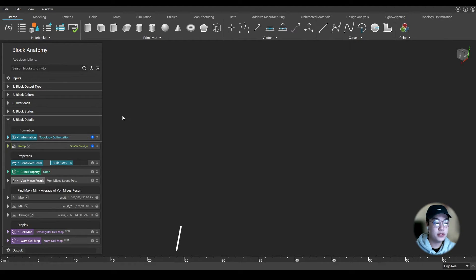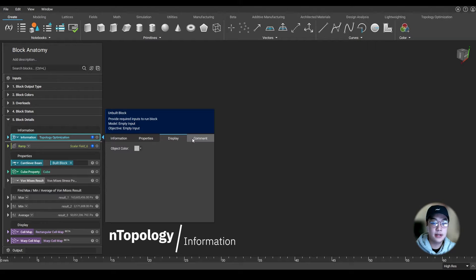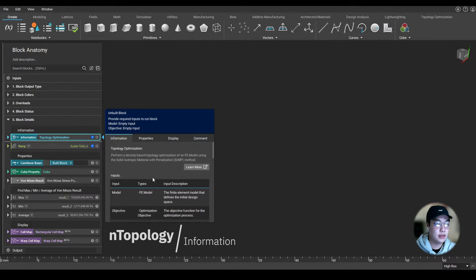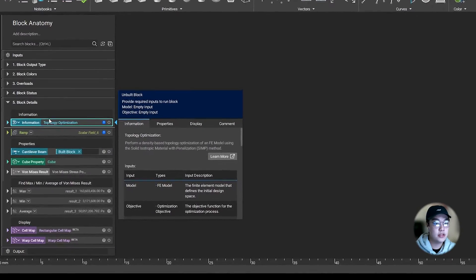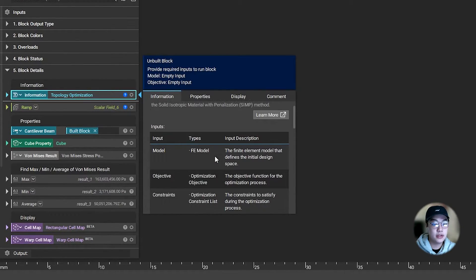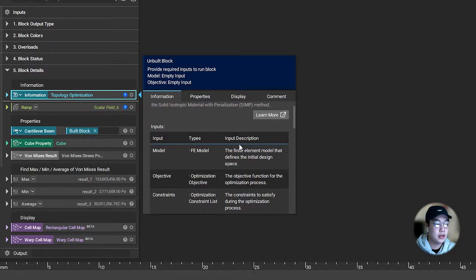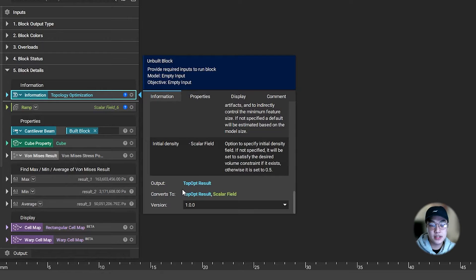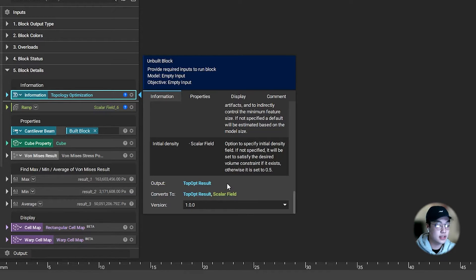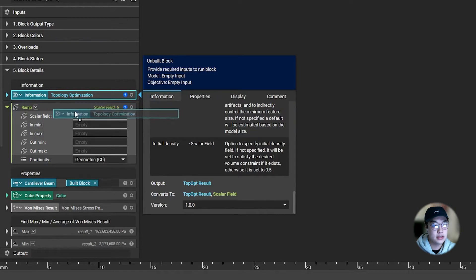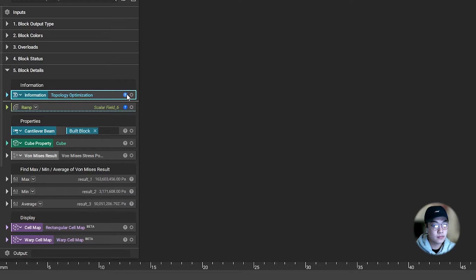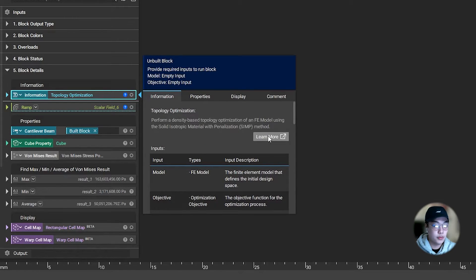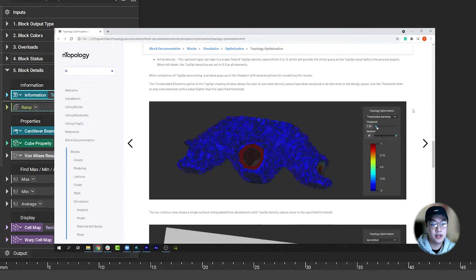There's more information we can get by viewing the block details, which opens up a panel with four tabs. The first tab tells us information about the block. Let's take this topology optimization block, for example. It breaks down each input, what data type you need, and the description of each input. If you scroll all the way down, you can also find what this block can output to. In this case, it will output to the topology optimization result, but this block can also be converted to and be used as a scalar field. So if I take this ramp block, for example, any symbol with the scalar field, this topop can be used as an input. You can also click on the learn more button to learn more in depth about the block.